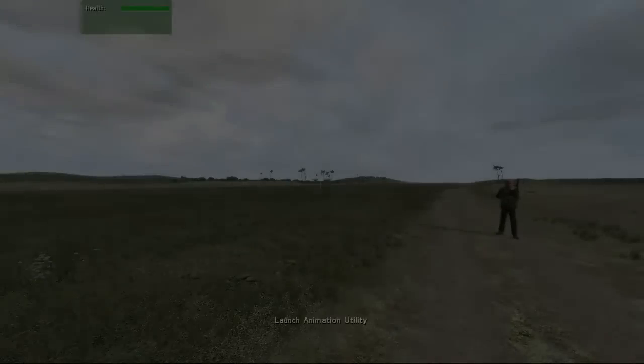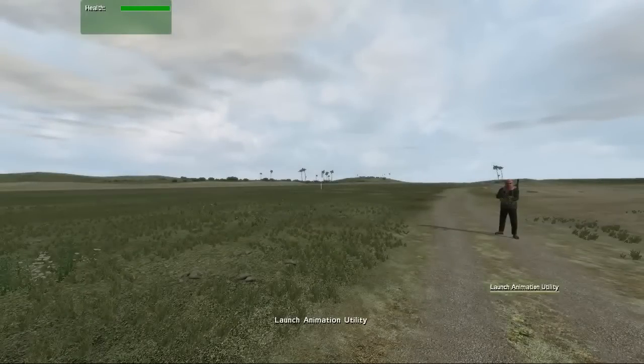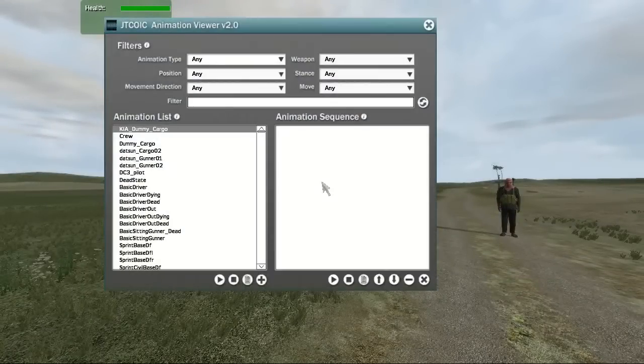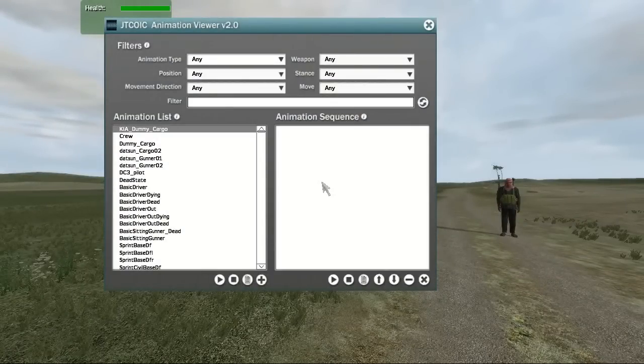When you start the mission, you will see a unit in front of you. Using the middle mouse wheel, select the Launch Animation Utility option. This will display the animation viewer.